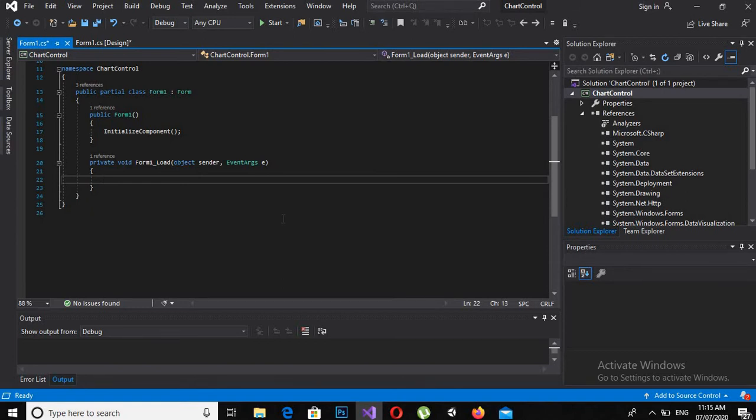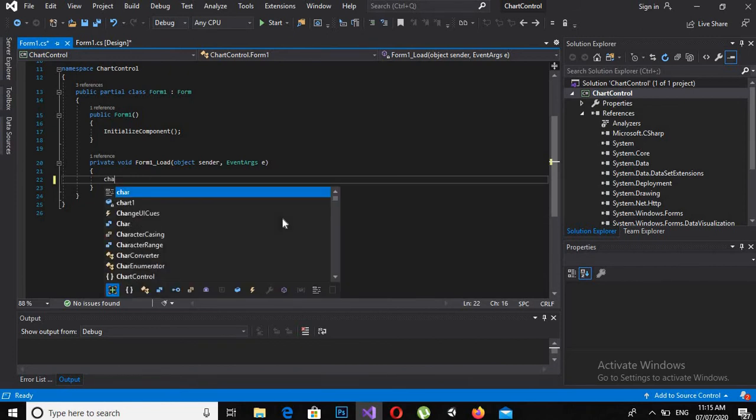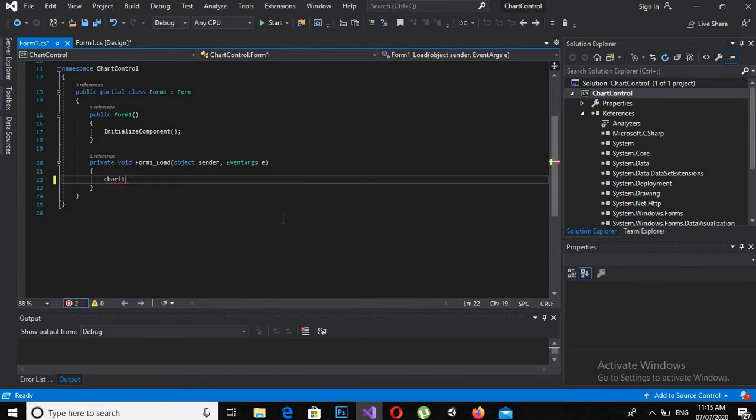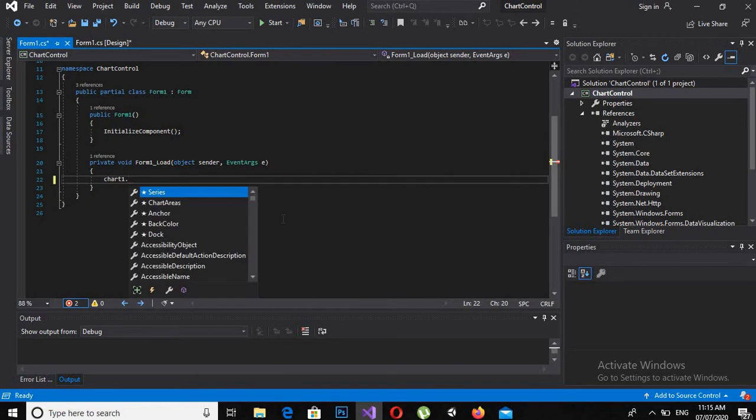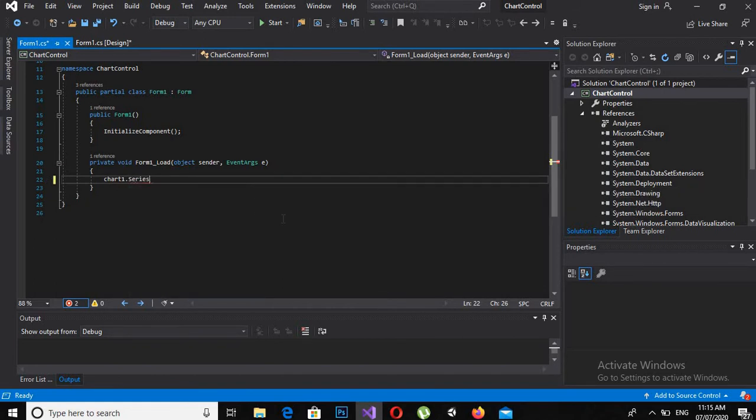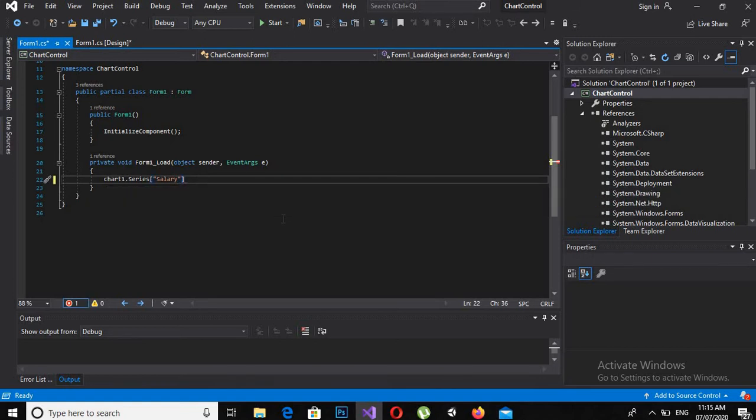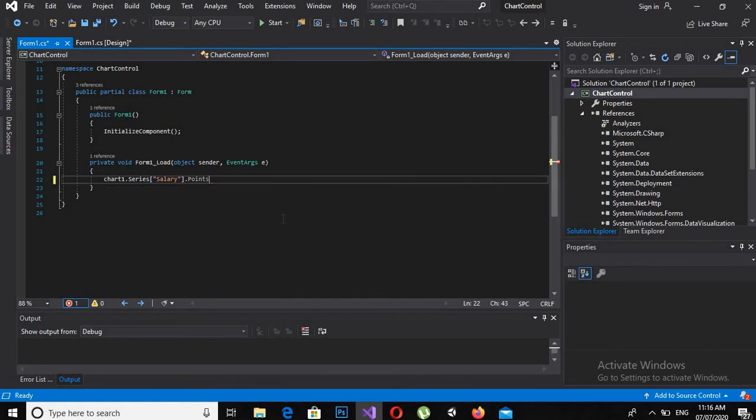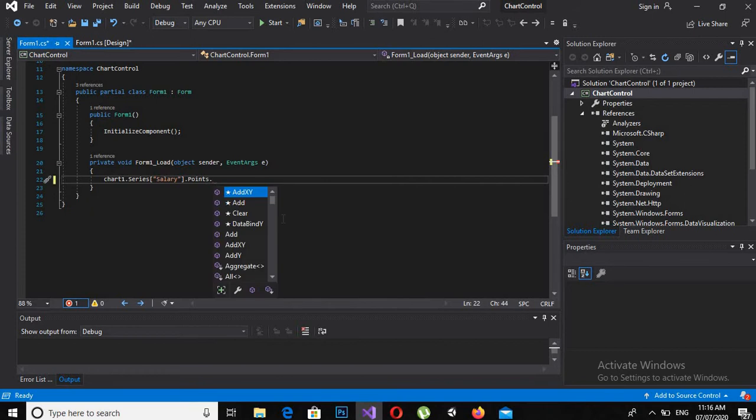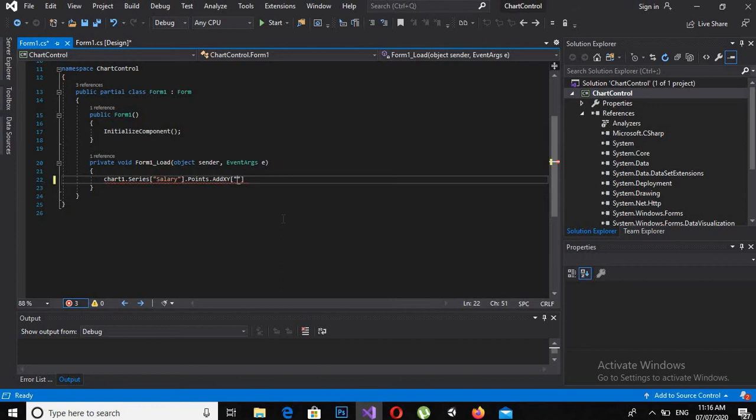I will add chart1.series, here I will put this series name which is Salary, dot Points dot AddXY. Now here I will put